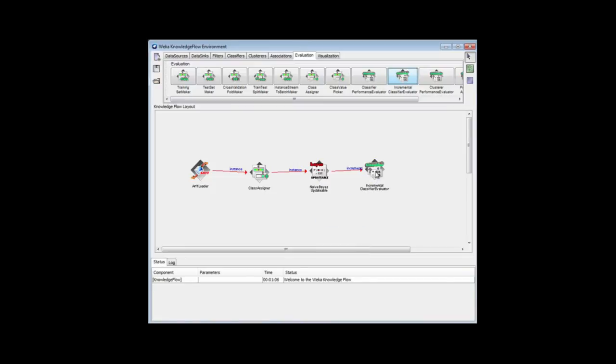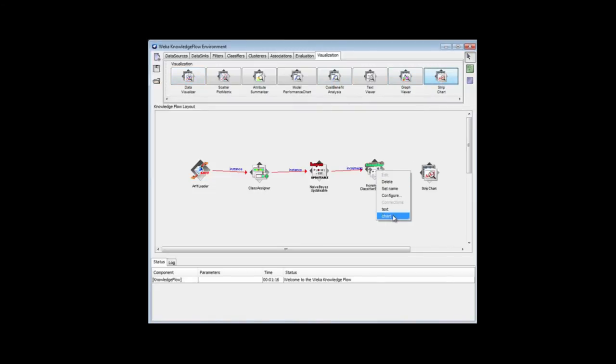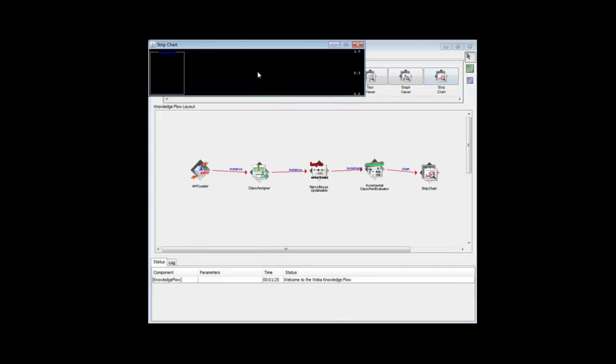Then I'm going to take the output from that and put on a strip chart. Here's a strip chart. Take the chart output and put it there. Let's show the strip chart, which is blank at the moment.